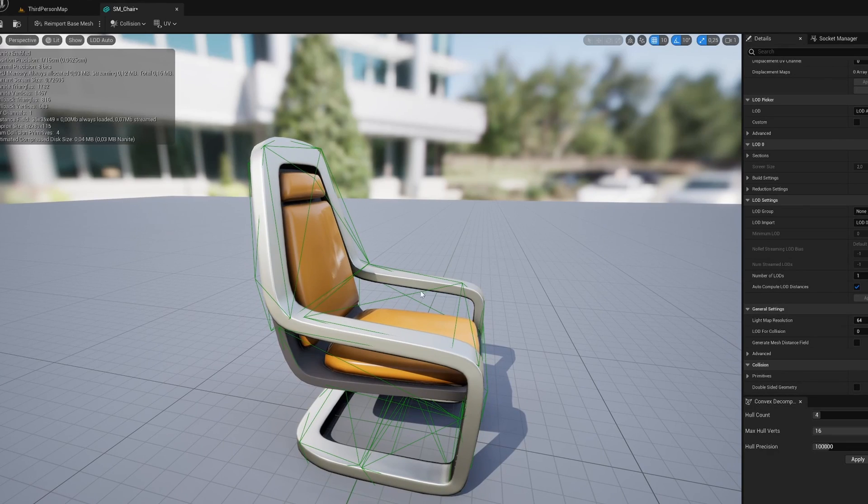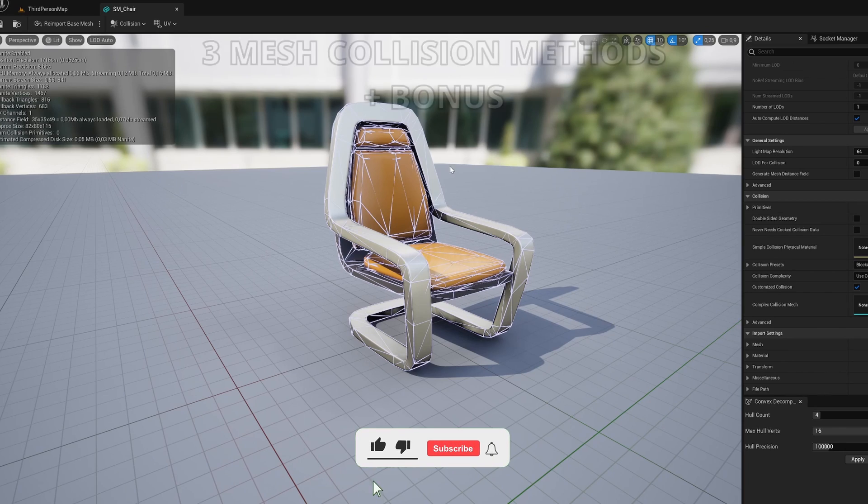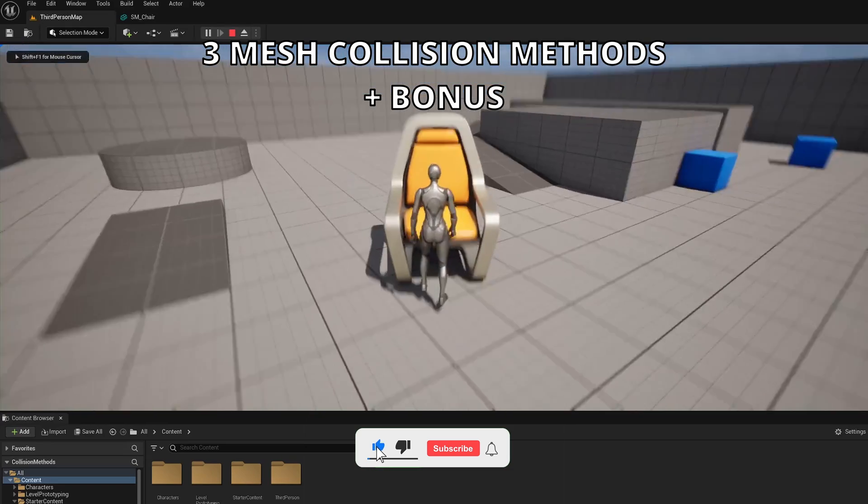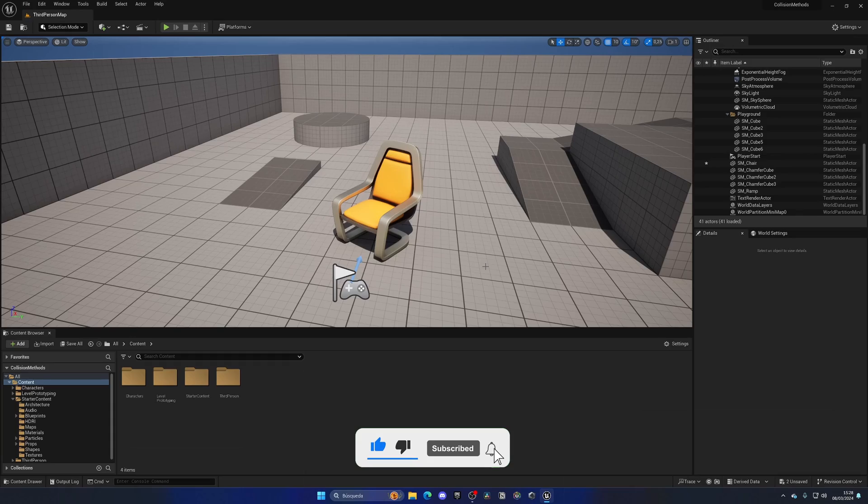What's up guys, welcome to a new Unreal Engine 5 tutorial. Today I'm going to show you three collision methods. It's going to be a very easy video to follow, so let's get started.